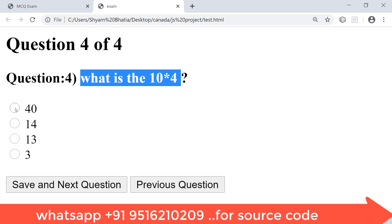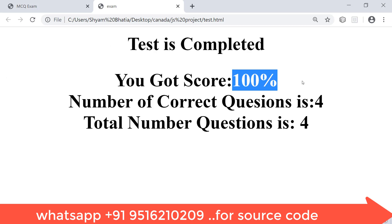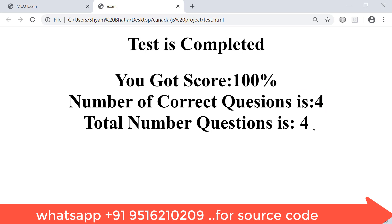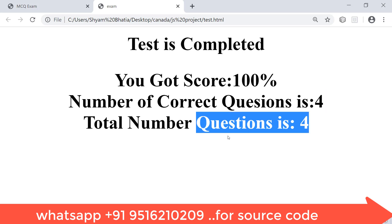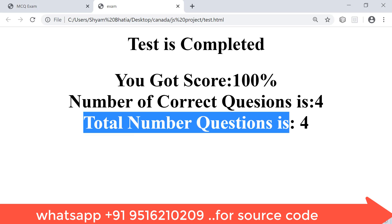What is the PM of India? The correct option is Narendra Modi. Save and next. What is the value of 10 x 4? The answer is 40. After submitting, all questions are processed by a function which calculates the result and shows your score. Your score is 100% because I answered all four questions correctly. Correct: 4, Wrong: 0, Total: 4.